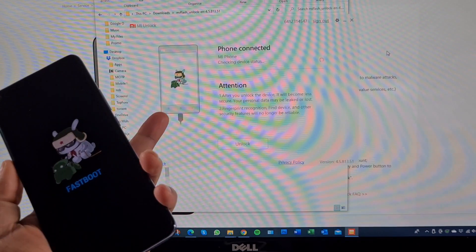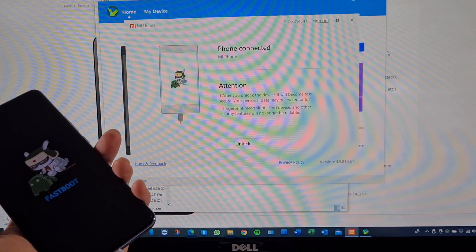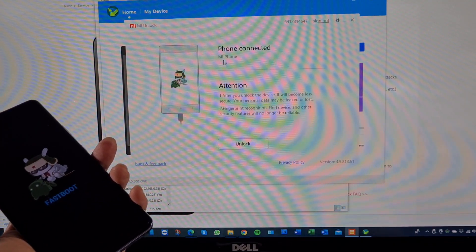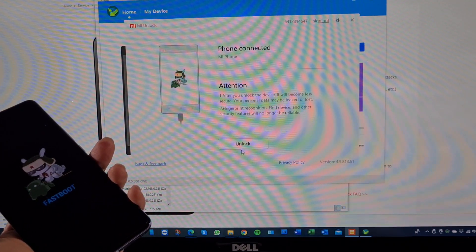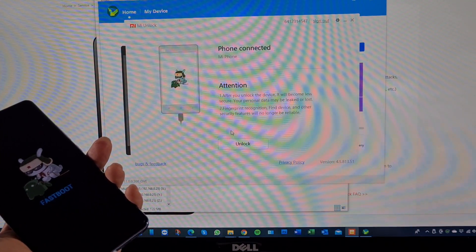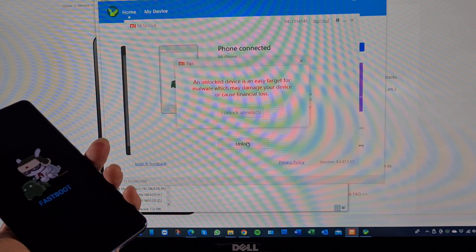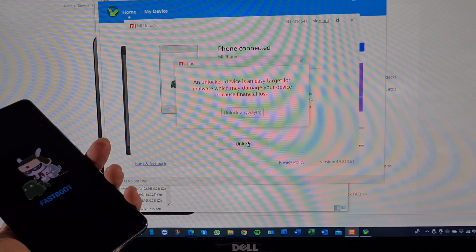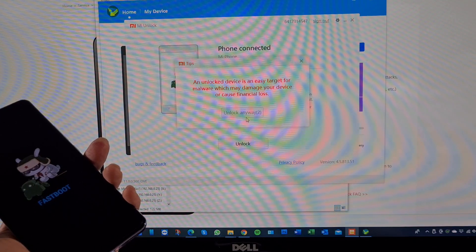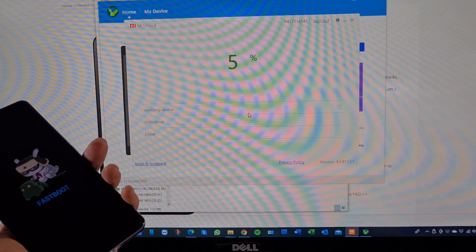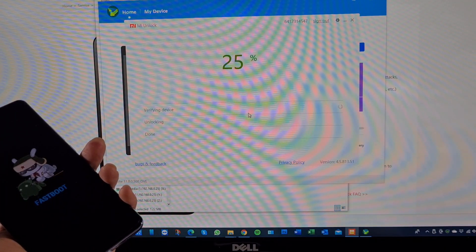The software will detect the phone. Once your phone is showing in the software, the Unlock button will appear. Just tap on Unlock, wait five seconds, and tap Unlock Anyway — that will check your device.